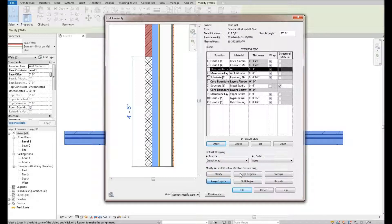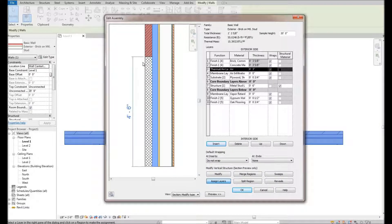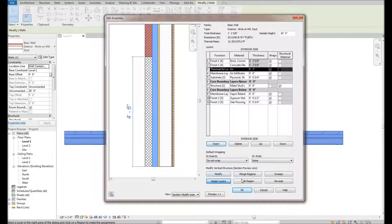As soon as I assigned that region, you can see it now populates the thickness to match the brick thickness. This is why you can't stack layers of varying thicknesses — if my concrete masonry unit was thicker than my brick, or I had stone below and brick above with the stone thicker, I can't display that this way. I'd have to use a stacked wall.